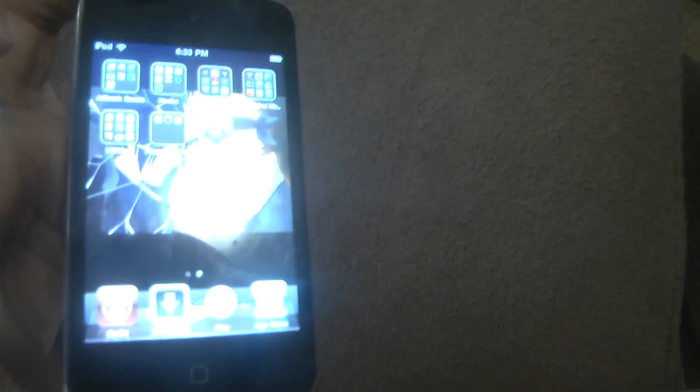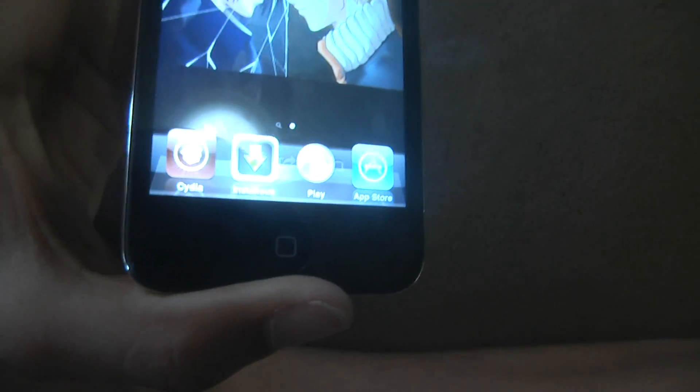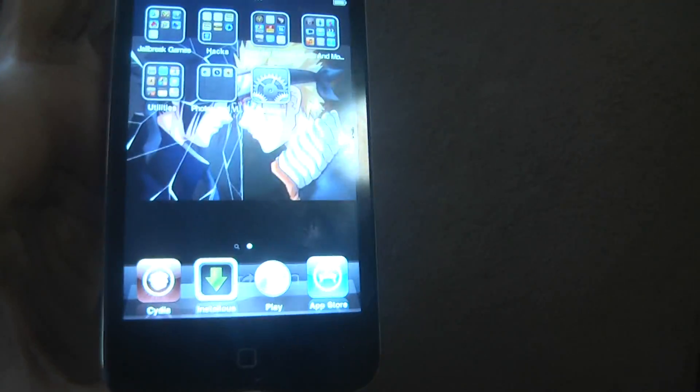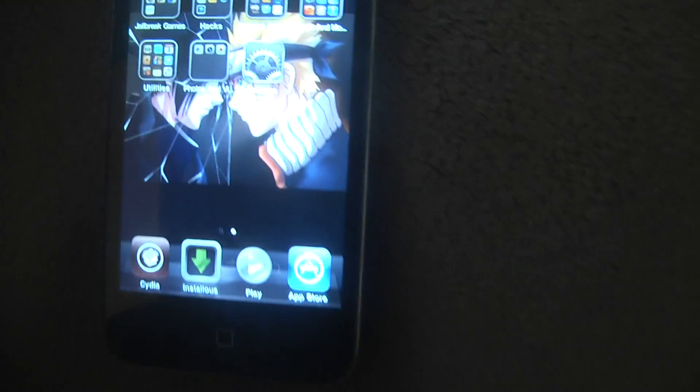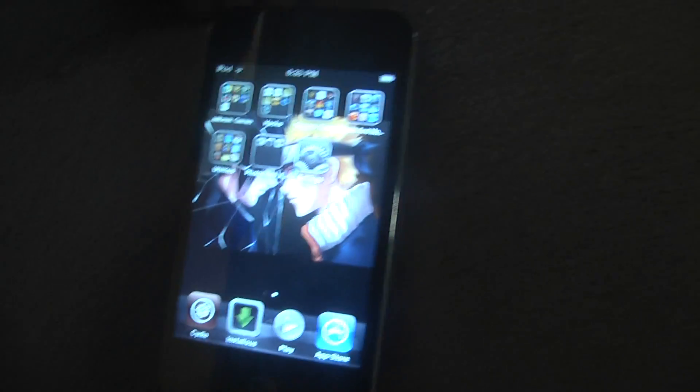I have an iPod Touch 4G, and it has to be jailbroken. Pretty much all the videos I'm going to do is going to be about jailbreaking and stuff. So yeah.